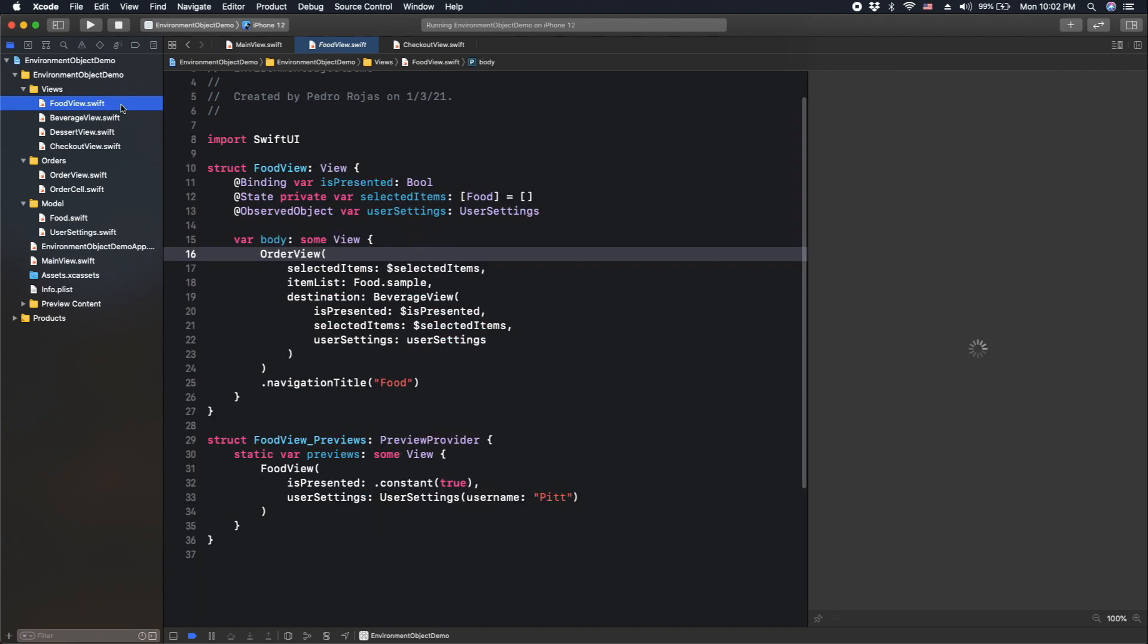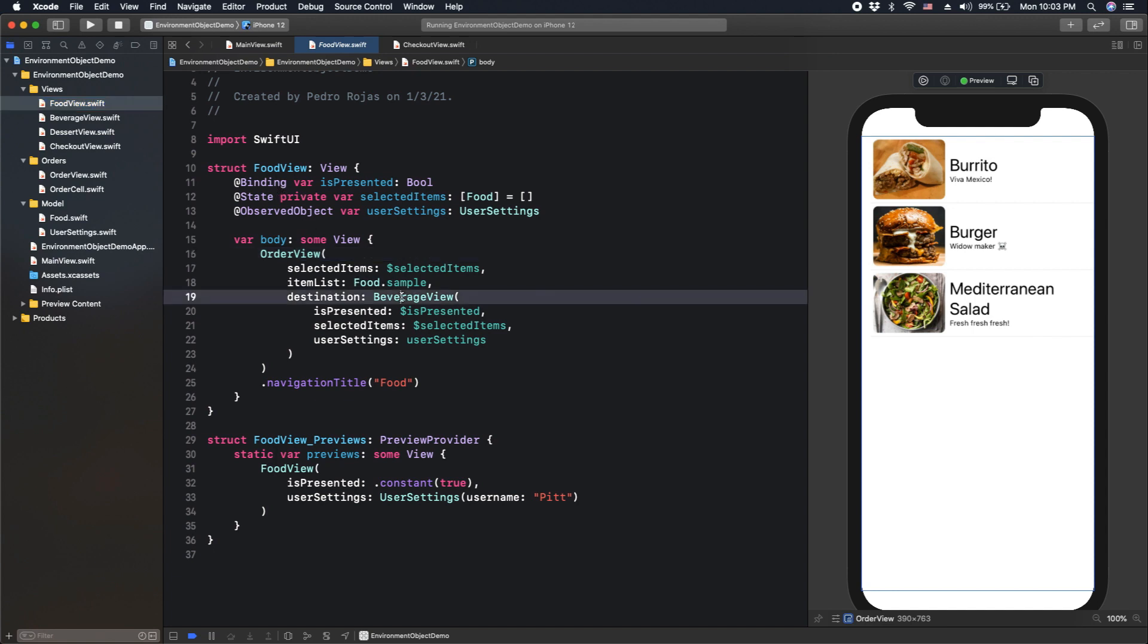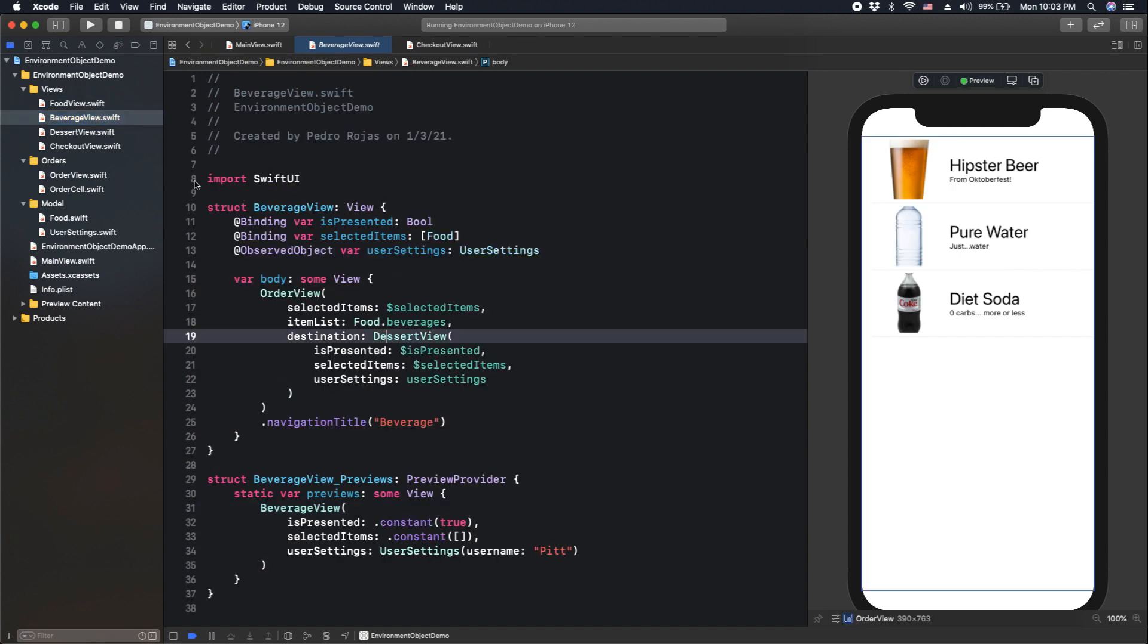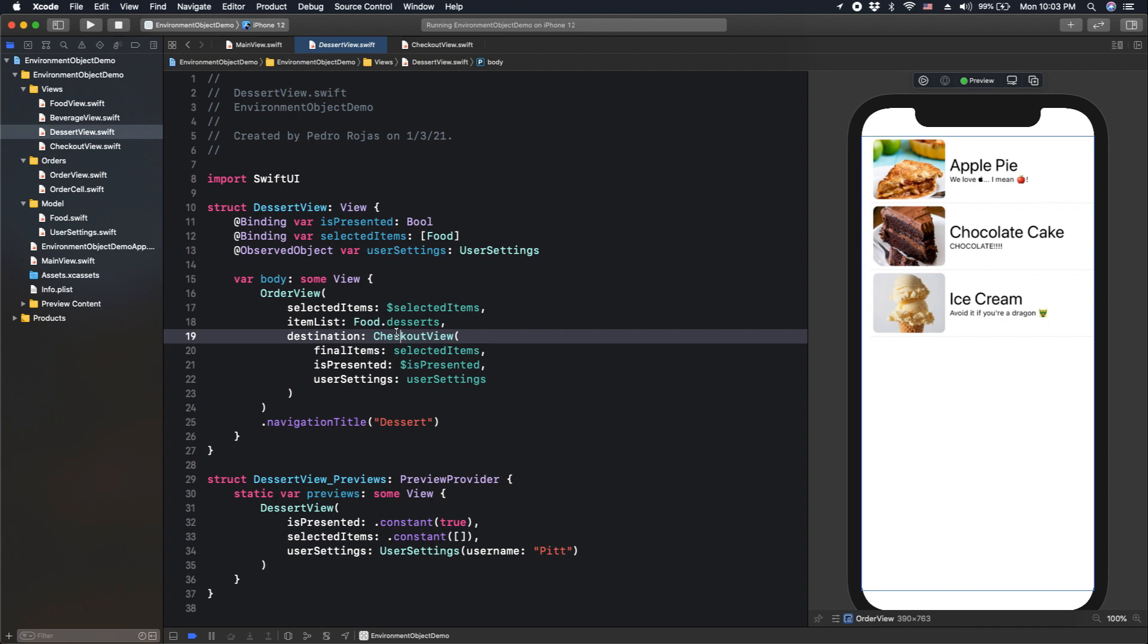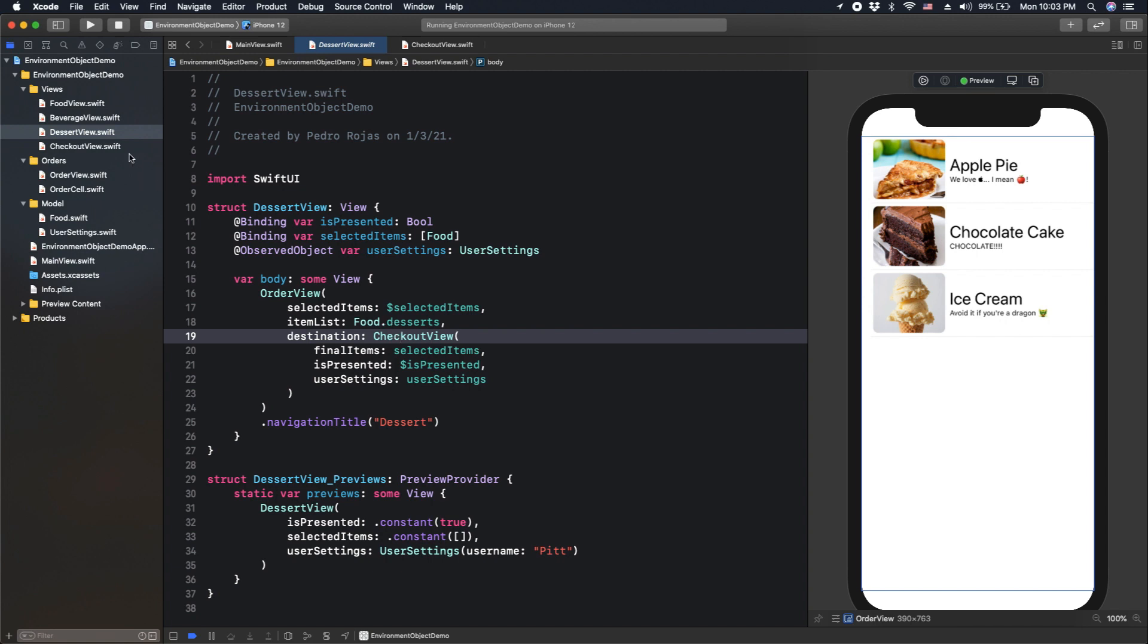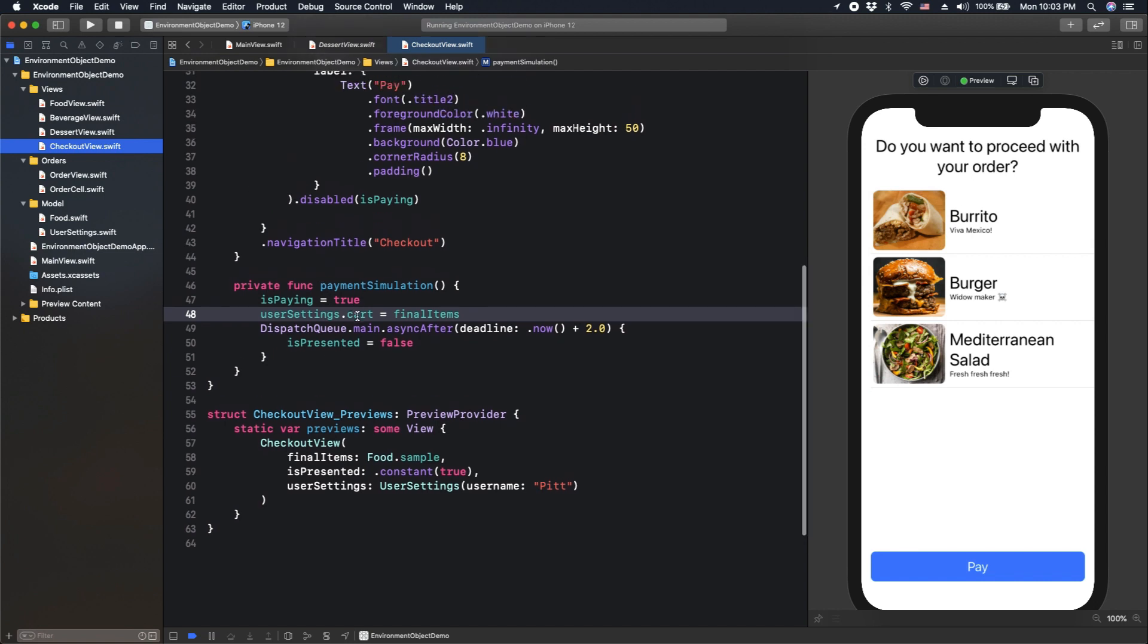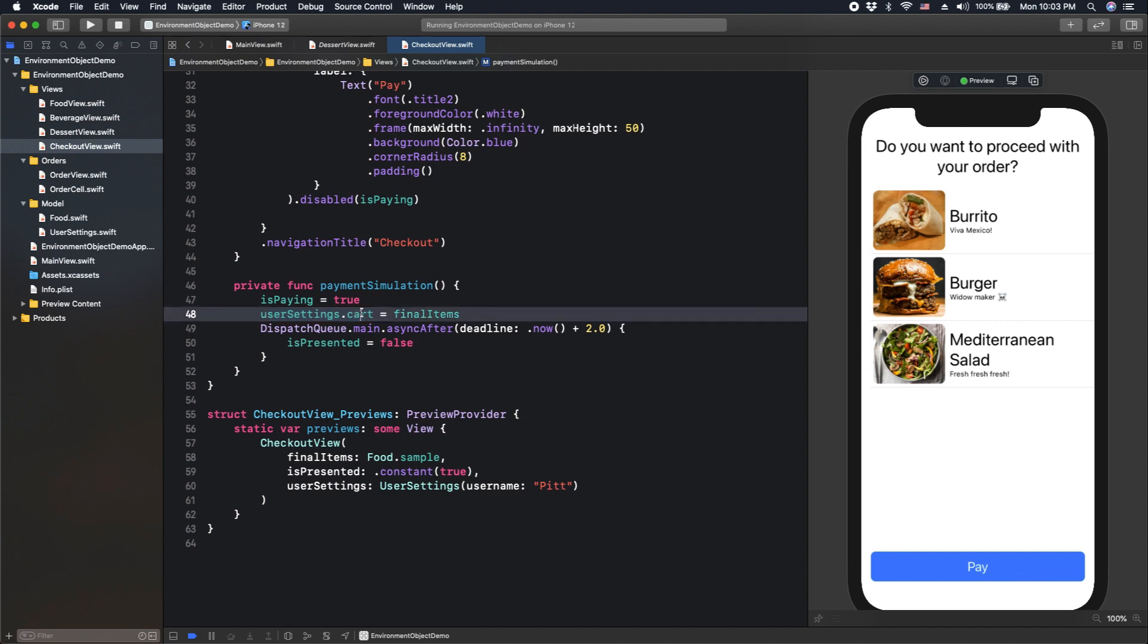So then the application starts from food view. Then we create a destination, in this case it's a beverage view. Beverage view calls dessert view. And finally, dessert view at the end calls checkout view. In checkout view, we are finally saving the cart, the final decision that the user has made. And we save that decision in this object, in usersettings.cart.